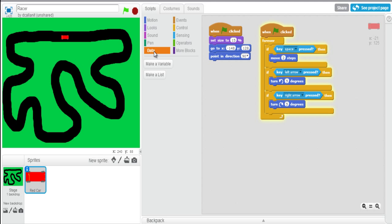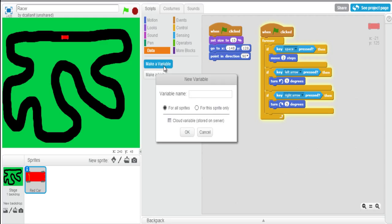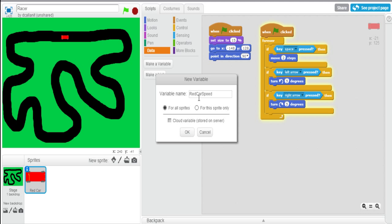So how are we going to do that? The first thing we're going to do is click on data. I'm going to select make a variable. The variable is going to be called speed. I'm going to call it red car speed in case we decide to bring in a different game later. I'm going to set it to for all sprites for now.